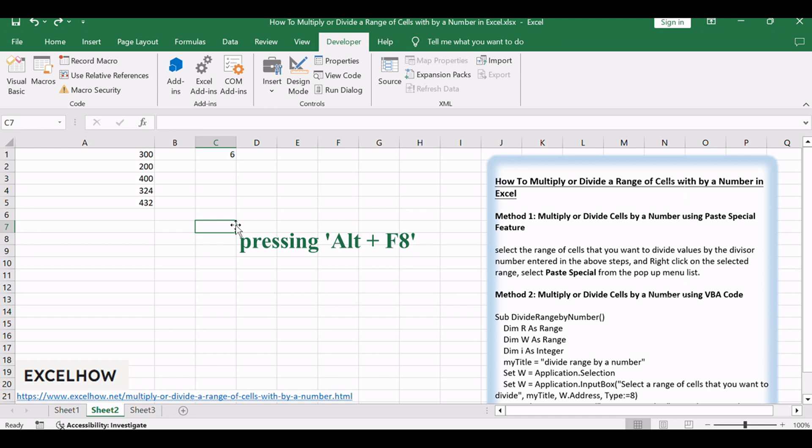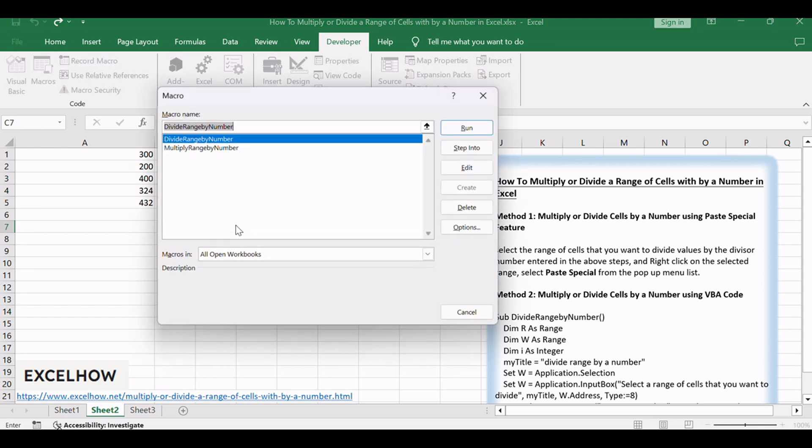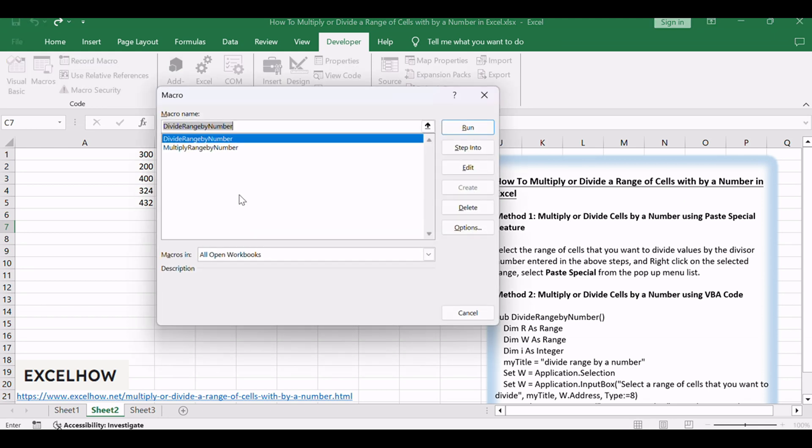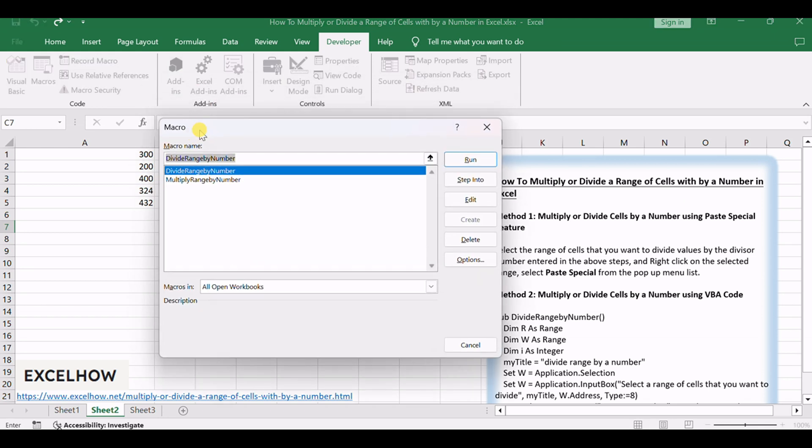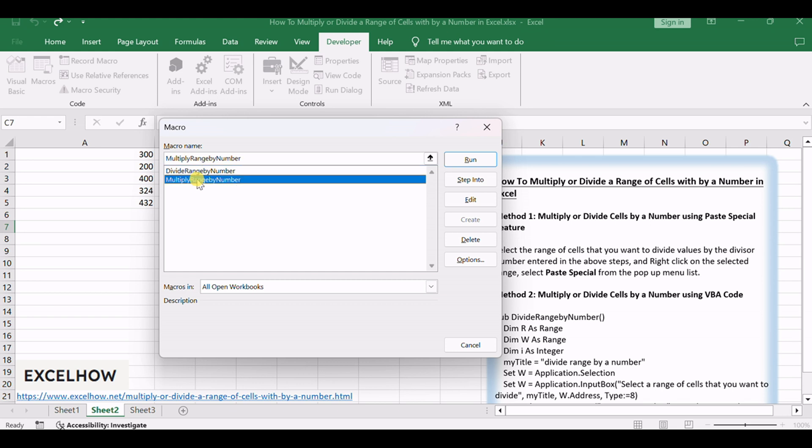Select the appropriate macro, Divide range by number or multiply range by number, and click Run.